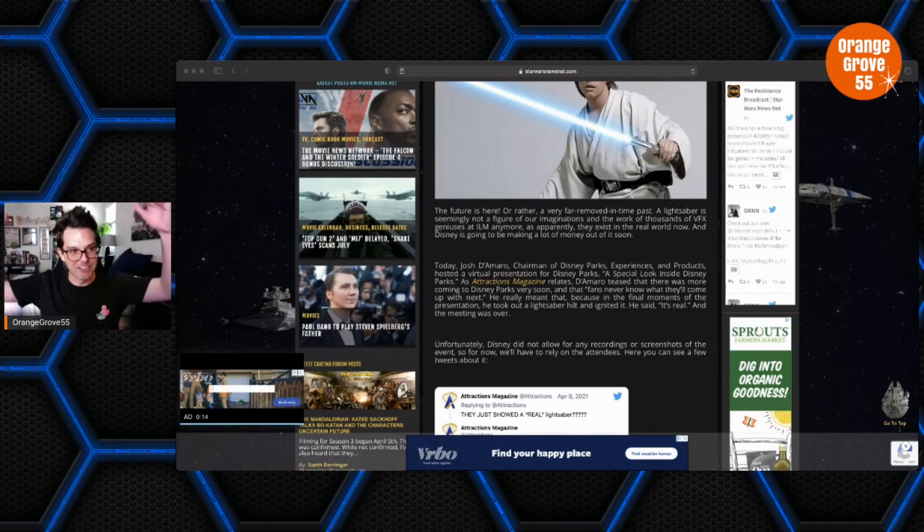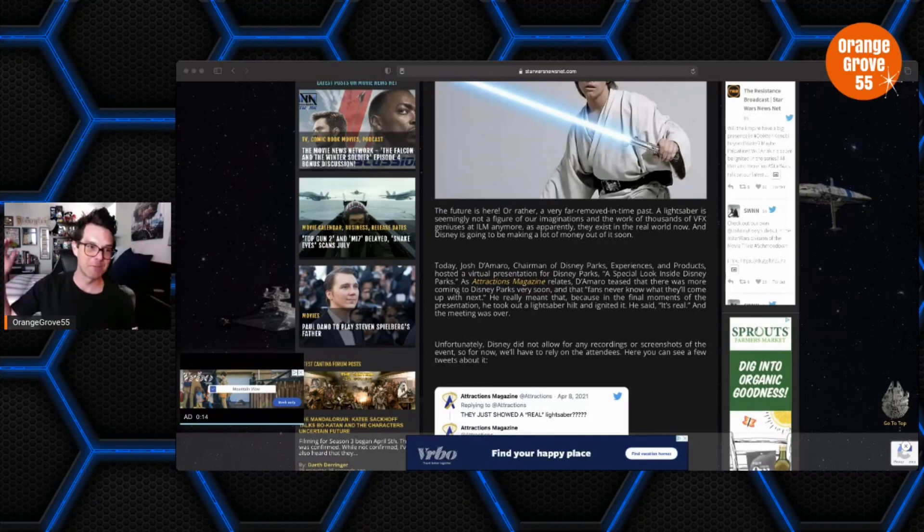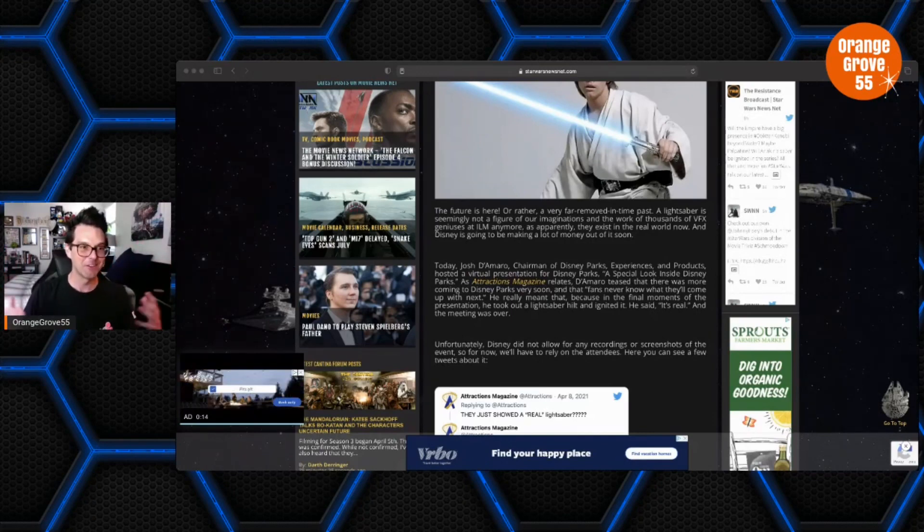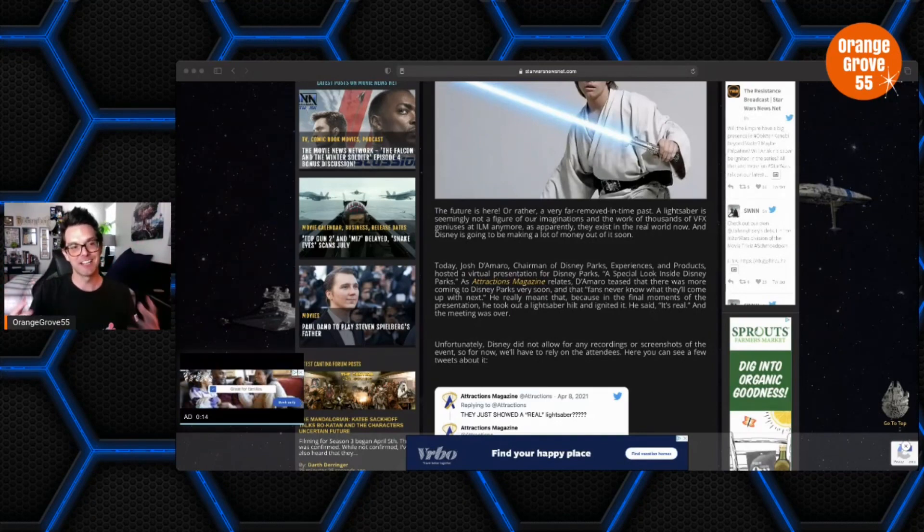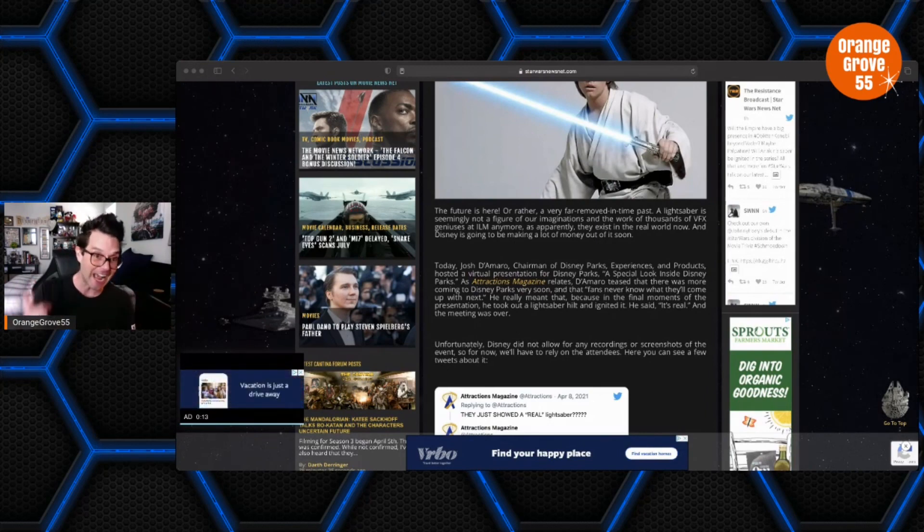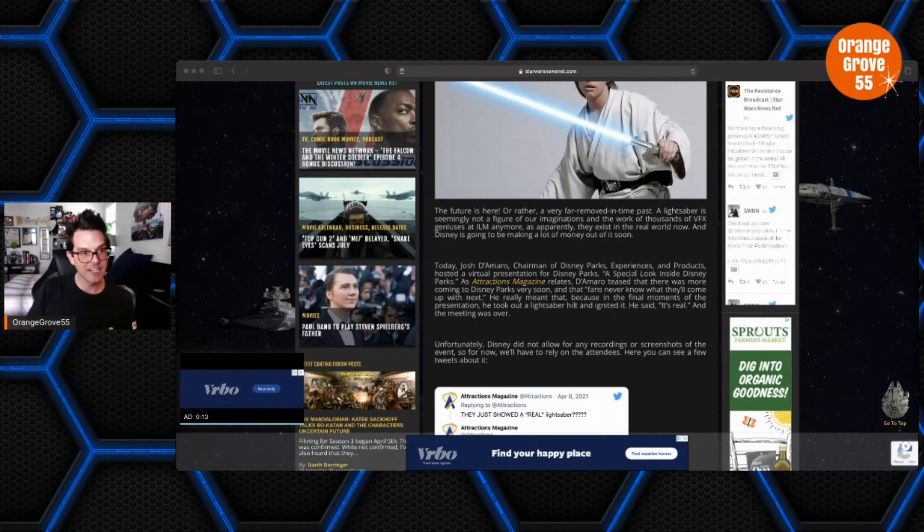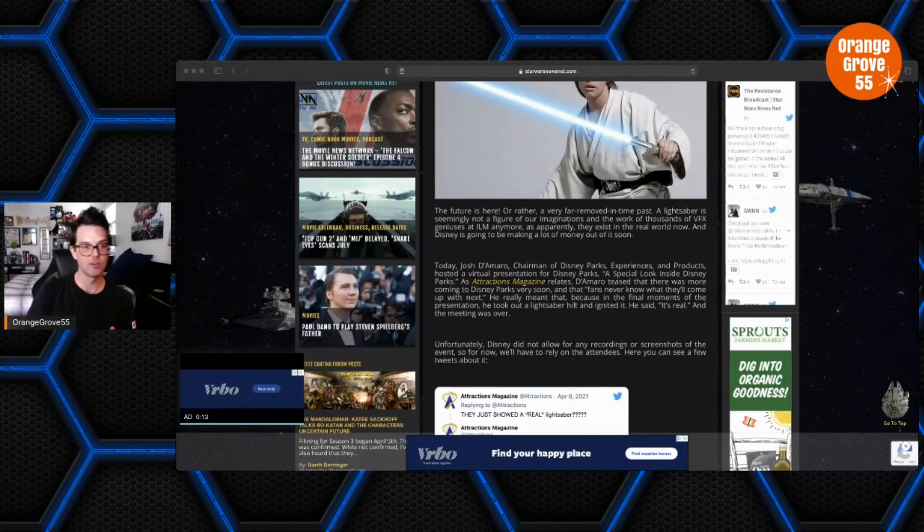It's like the pinnacle of nerddom. It's real lightsaber, and then on a very close number two is a hoverboard from Back to the Future Part Two, right? I mean, those are the two major things on every nerd's wish list. So this is absolutely phenomenal, I can't wait.